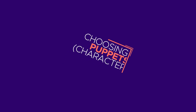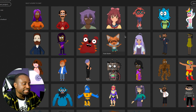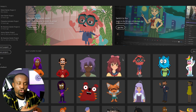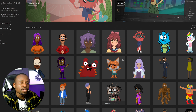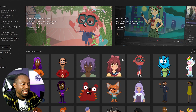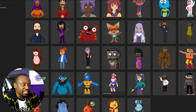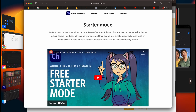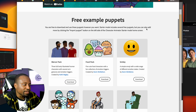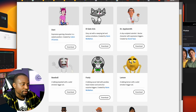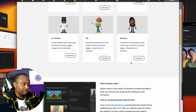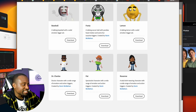The first thing you want to do is choose your character. As you can see, there are already a bunch of characters pre-designed by the Adobe team that you can use for your animations. If you're not happy with what you see and want other characters, you can click the 'See More' button, which takes you to the Adobe website where there are several other puppets you can download. There are also other websites that give you different puppets you can import into the software.